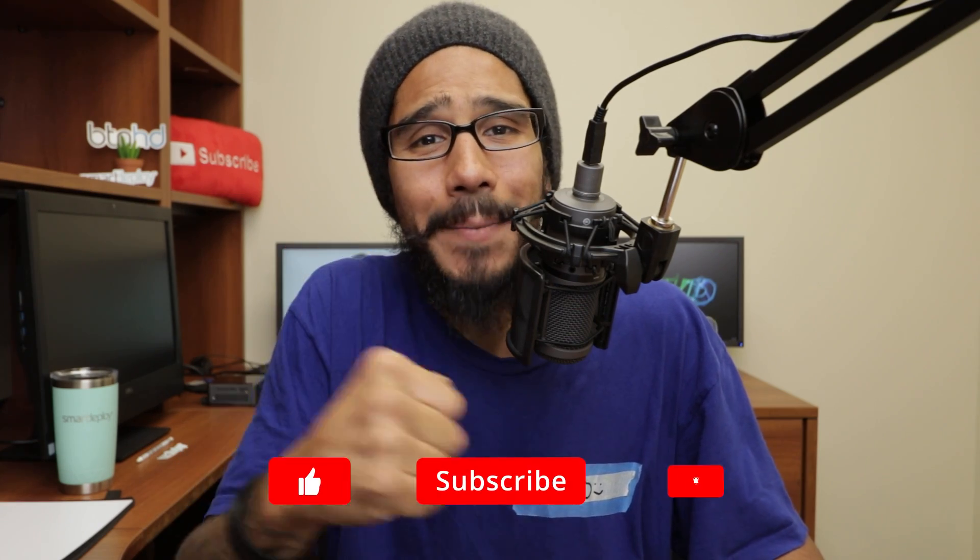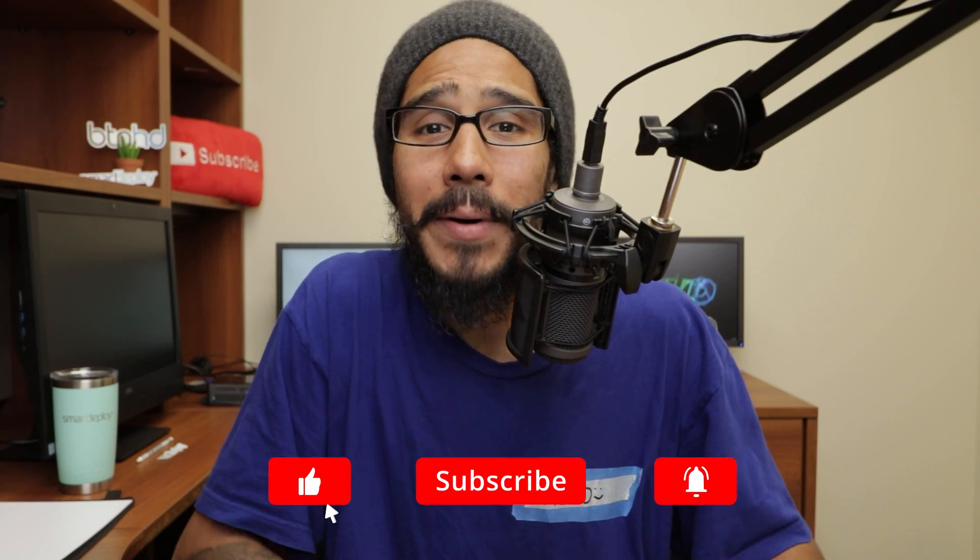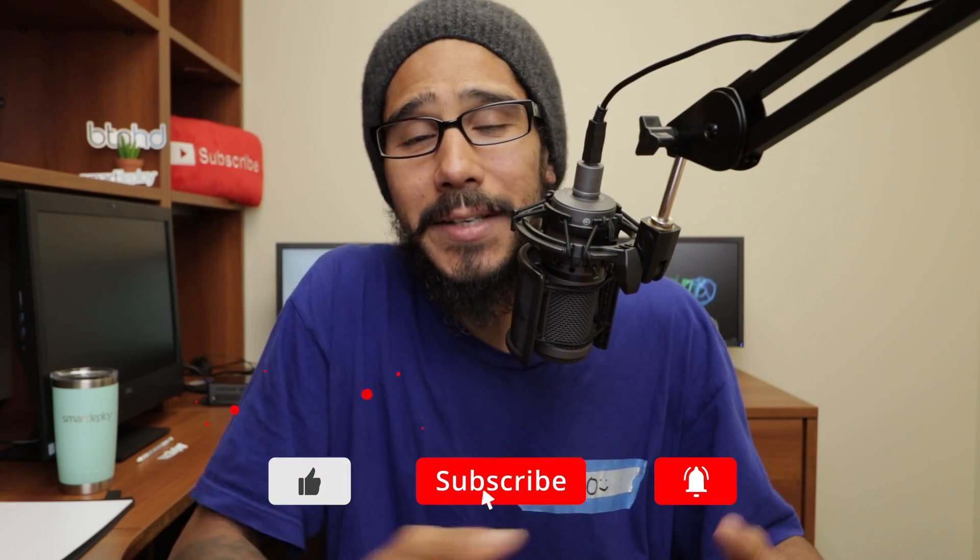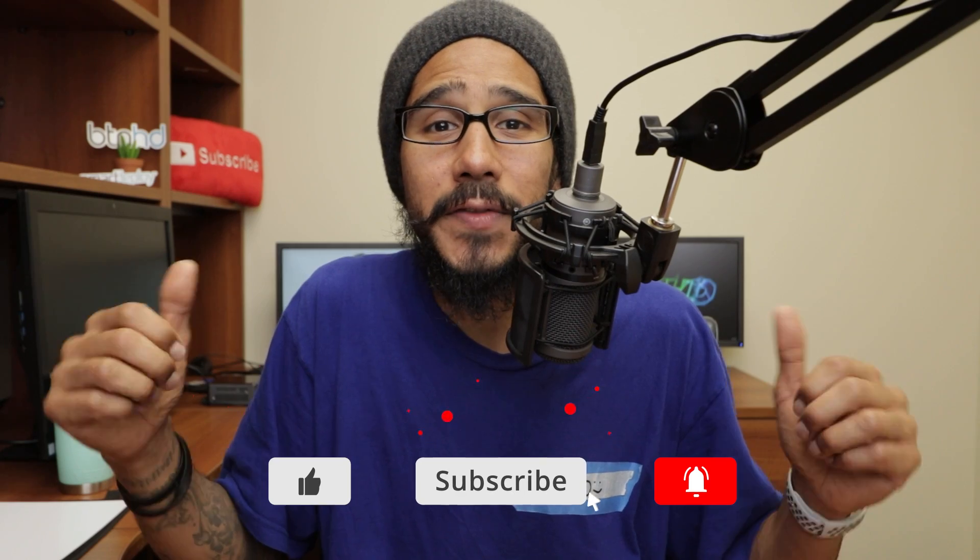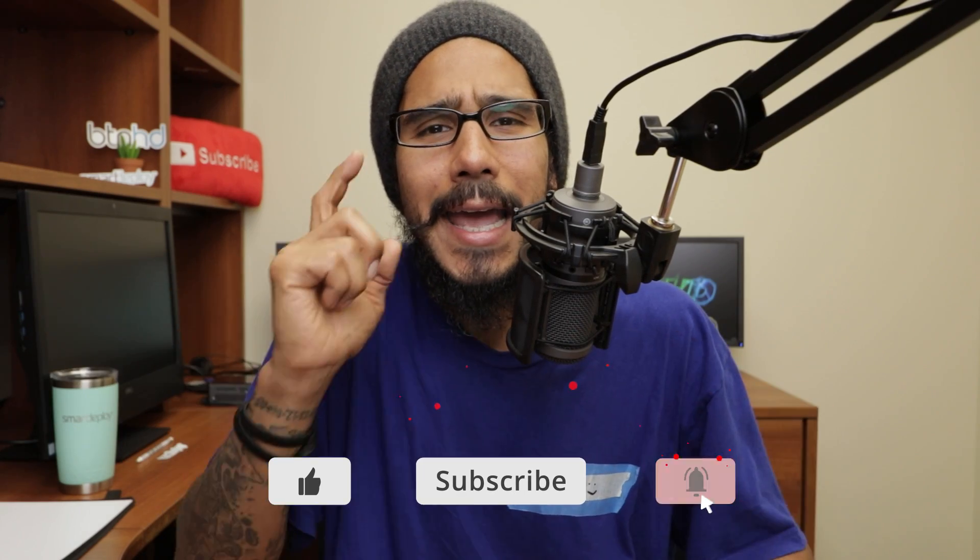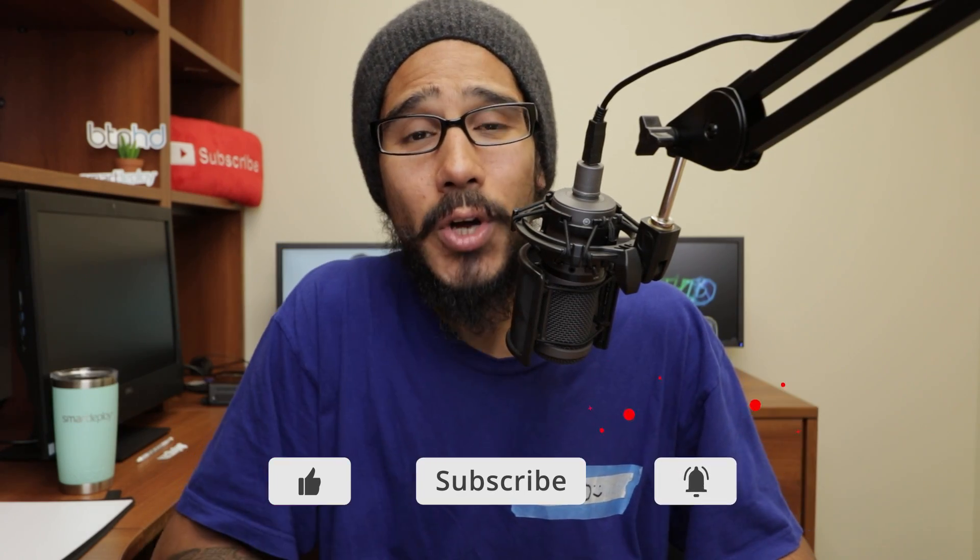And that's it guys. Hopefully you guys enjoyed this video. Make sure to hit that thumbs up, smash that subscribe button, hit that notification bell to get the latest and greatest from this guy. And I catch you guys on the next one. Peace out.